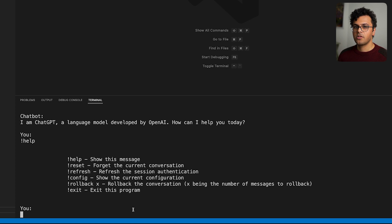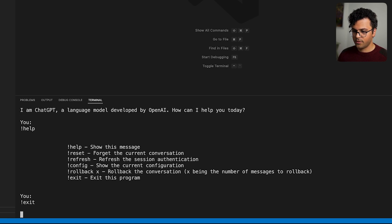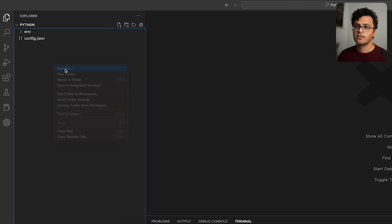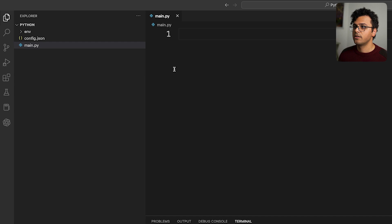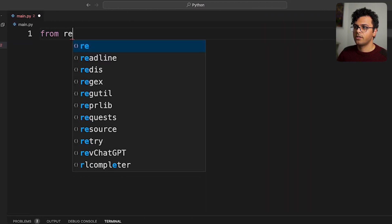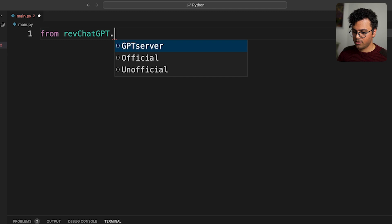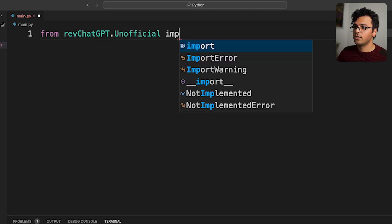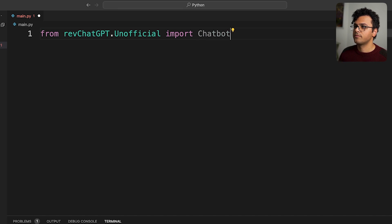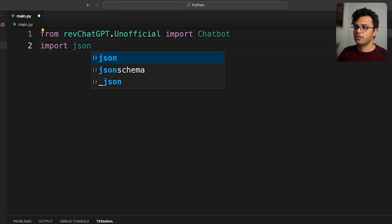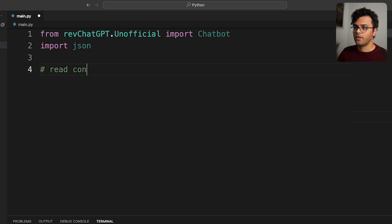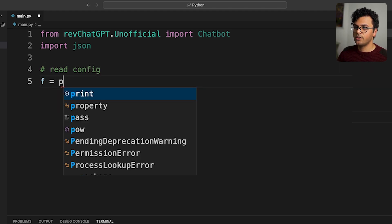So this is one way we can use this package inside the terminal, but we can also use it inside the Python file. So to do that, I just exit over here and make a new file. I call it main.py. Let's import the package, so I do from revChatGPT.unofficial import Chatbot. I also import json to read the config file.